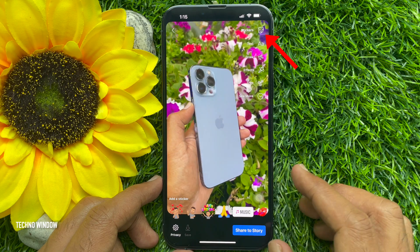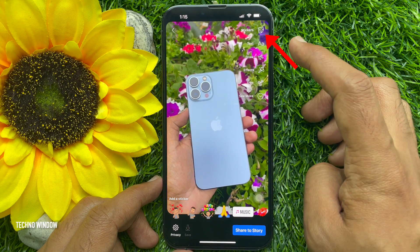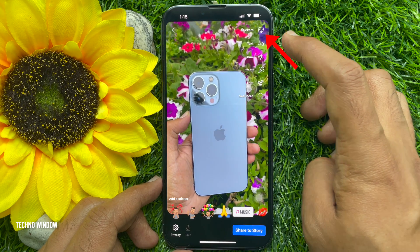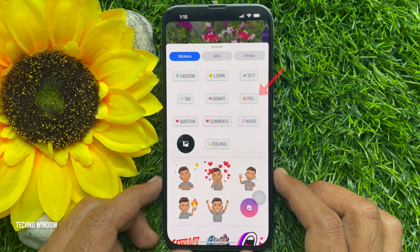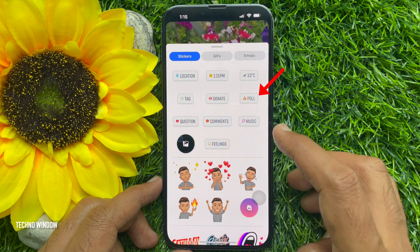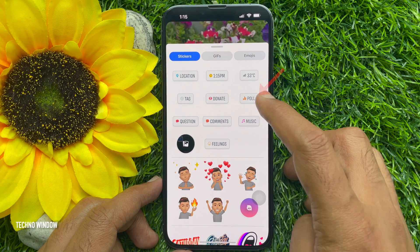Now, tap the sticker icon at the top right corner. Then, tap poll.